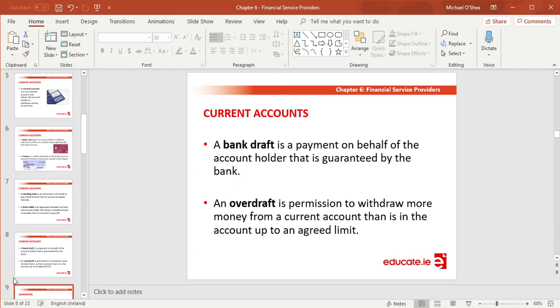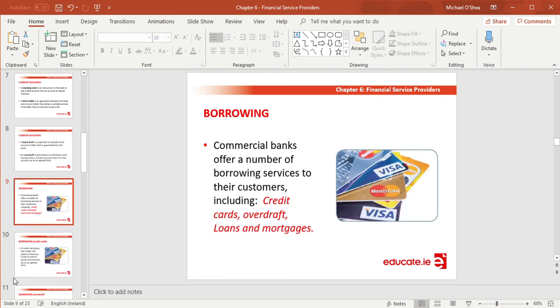Before we move on to borrowing, there's something I want to go through first about setting up a bank account.